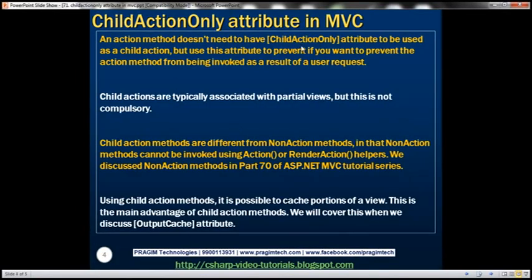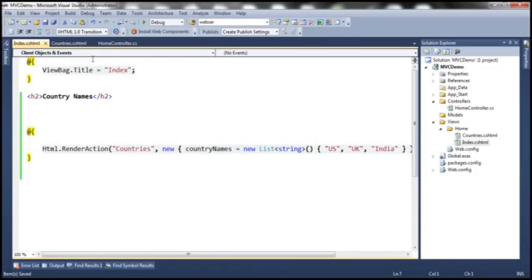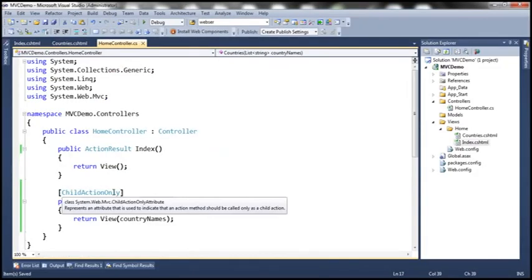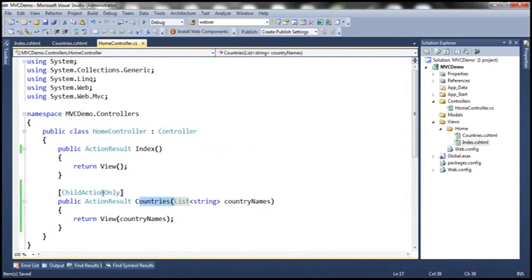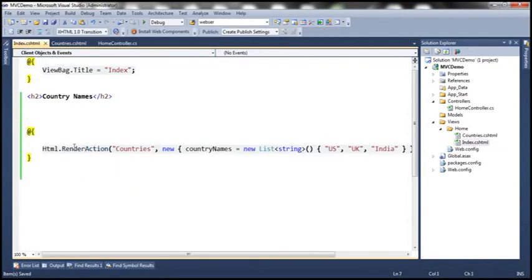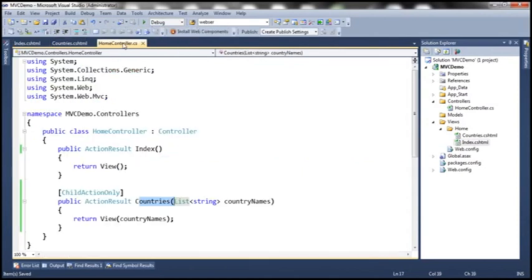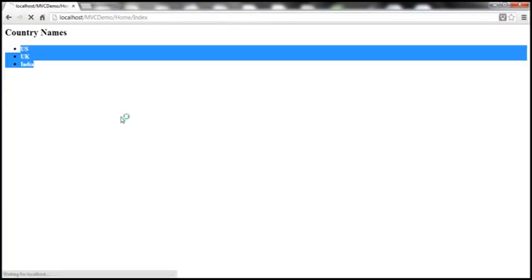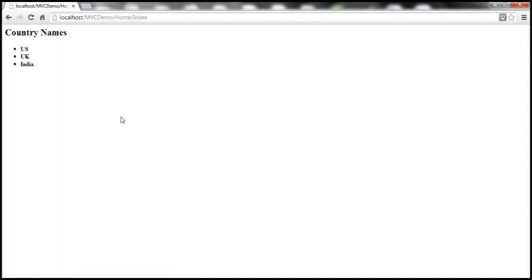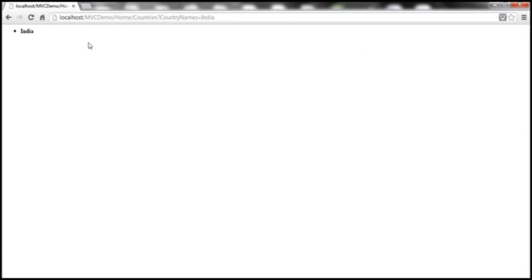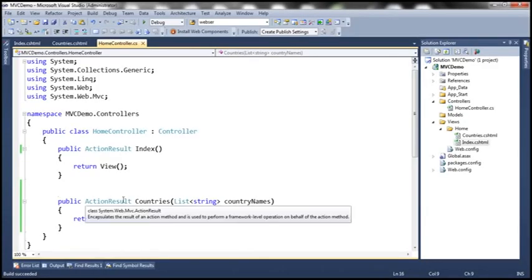An action method doesn't need to have the ChildActionOnly attribute to be used as a child action, but use this attribute if you want to prevent the action method from being invoked as a result of a user request. Even if I remove this attribute, build the solution, and refresh, it will still continue to work — but the problem is that end users will now be able to make a URL request to the Countries action method. Because it's not decorated with ChildActionOnly or NonAction, I can invoke it via a URL request. We don't want that, which is why we use ChildActionOnly.